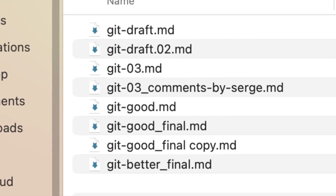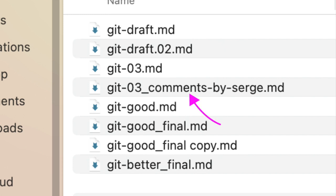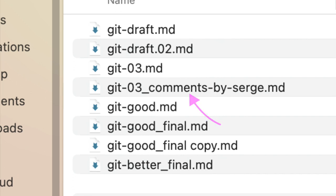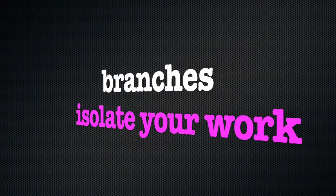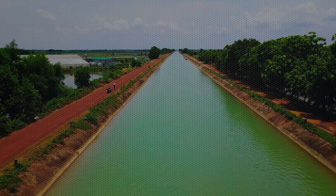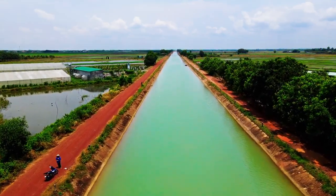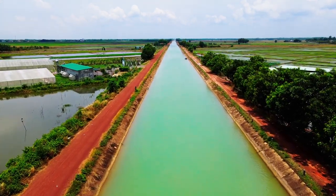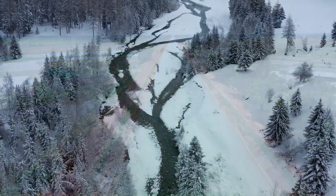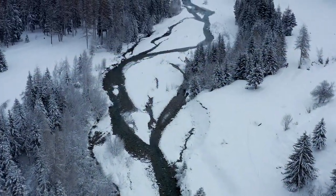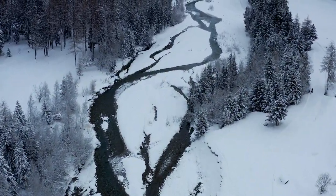If you were to manage this in Git instead, the first couple of drafts would probably just be additional commits on the same branch. But then there's this file with the underscore commentsbysearch suffix, which probably means a colleague was making changes to the file. Well, this would be a good candidate to go on a different branch, because branches in Git are all about isolating your work. If you're working on things that progress at different speeds or need to be kept apart, you will find that branches are going to be a lifesaver.